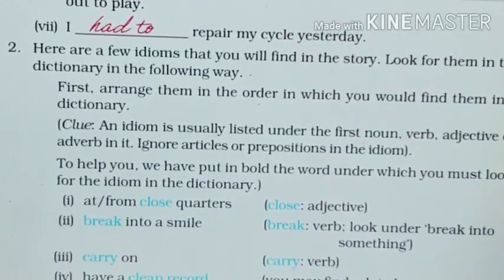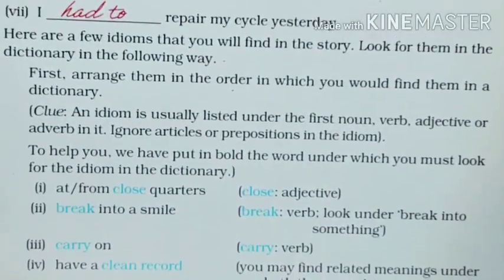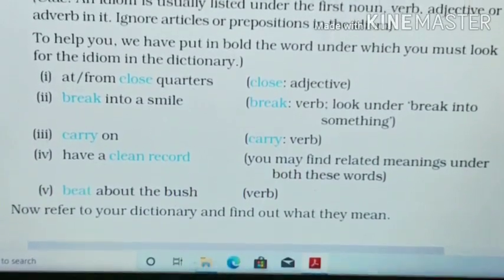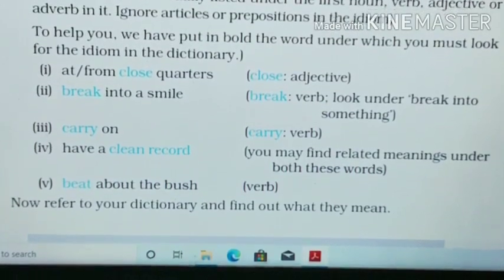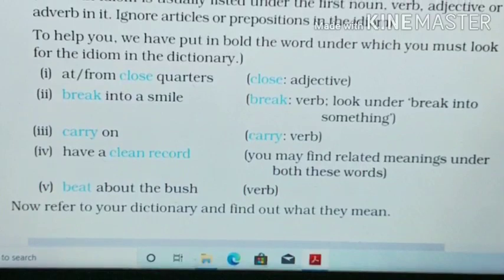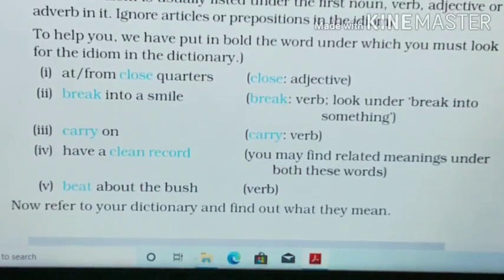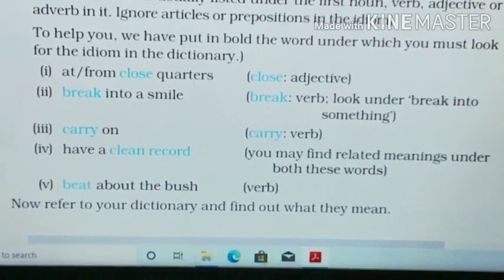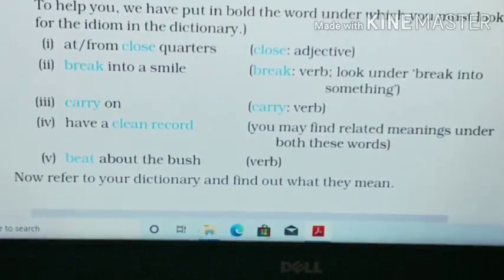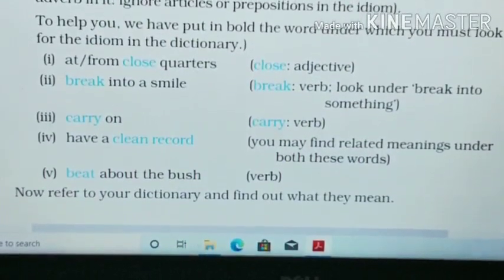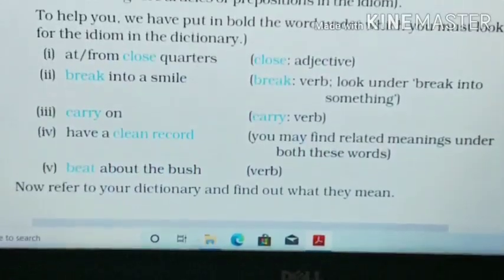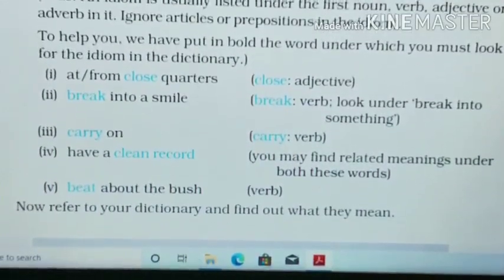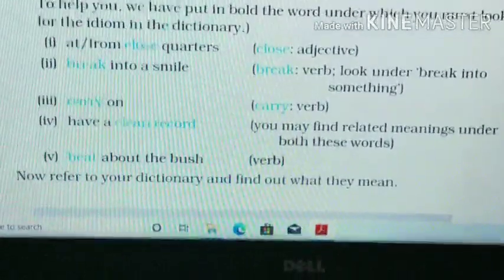Second question. Here are a few idioms that you will find in the story — look for them in the dictionary in the following way. There are five idioms. First, you have to arrange them in order. For example, if you have to search for the meaning of 'at or from close quarters,' then identify the adjective, which is 'close,' and search that word in the dictionary. You have to ignore the articles and prepositions that come at the beginning of the idiom.